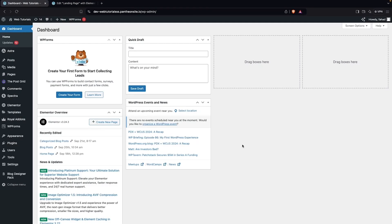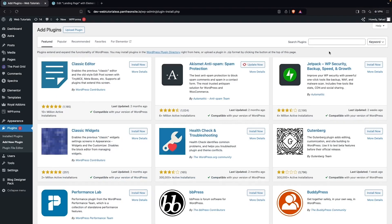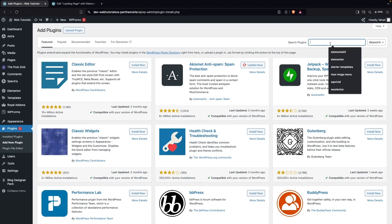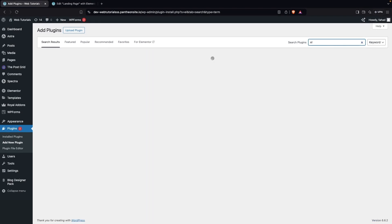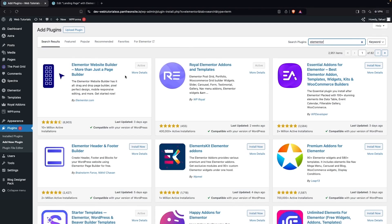To make the responsive website in Elementor, first of all what we need to do, we need to go inside the plugins and click on Add New Plugin. So here you would need to install Elementor if you haven't installed it. Otherwise you can skip this part.